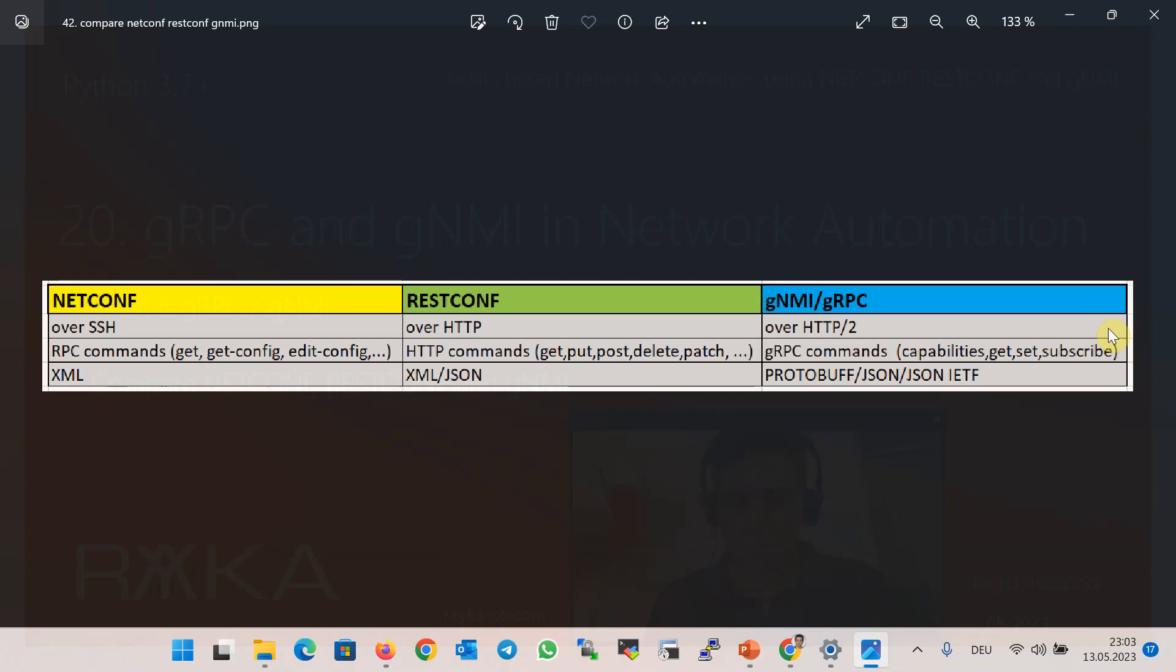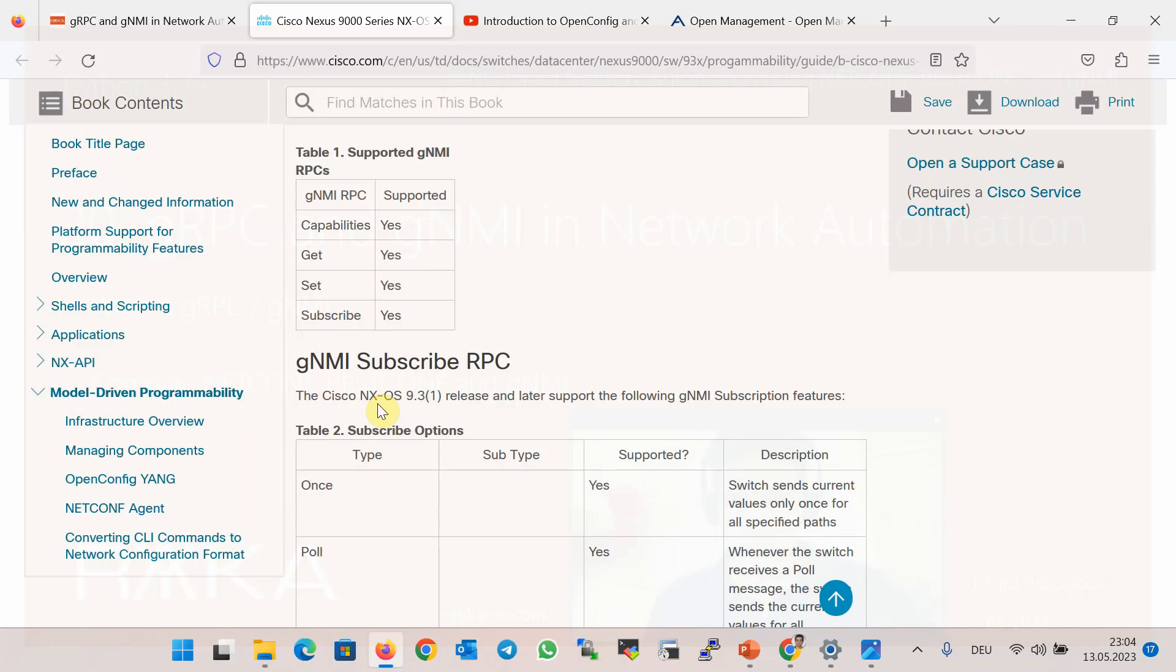The data sent or received over NETCONF protocol is encoded using XML, but both XML and JSON are supported in RESTCONF protocols. Protocol buffers, or protobufs, and also JSON are supported in the new gNMI protocols.